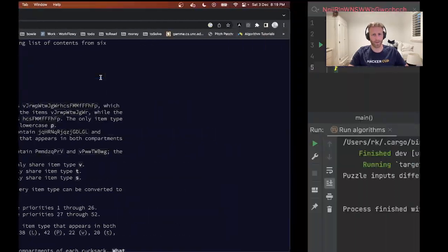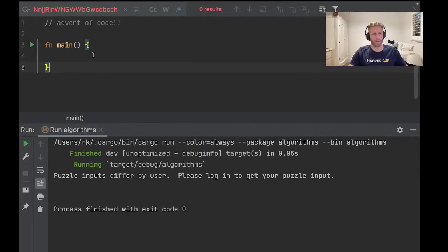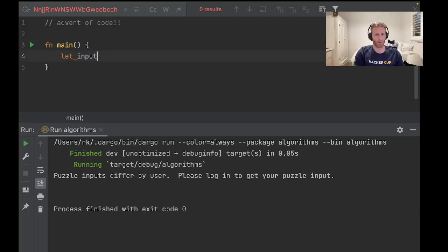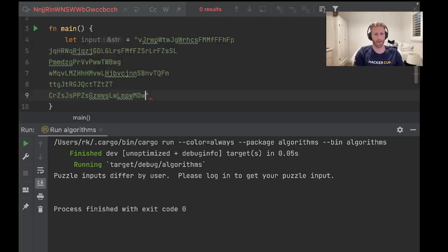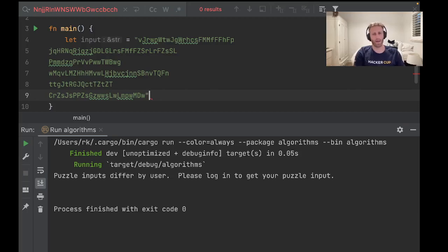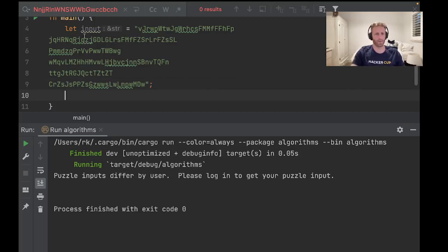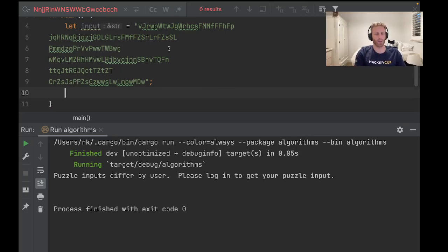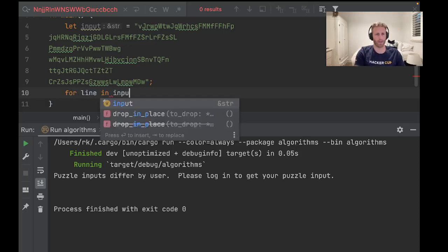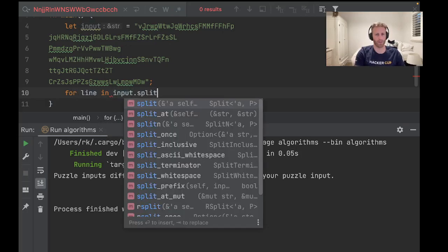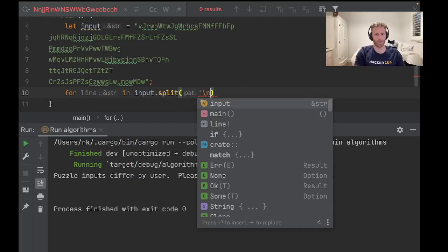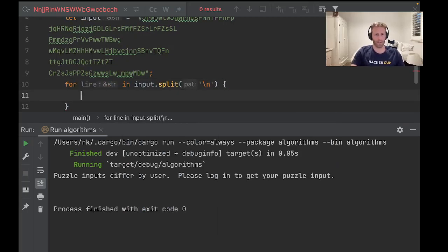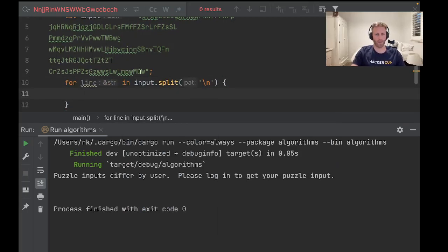Alrighty, there we go. So let input equal that, and okay, so we're going to reference a string. Now we want to go through the lines, so for line in input.split slash n.